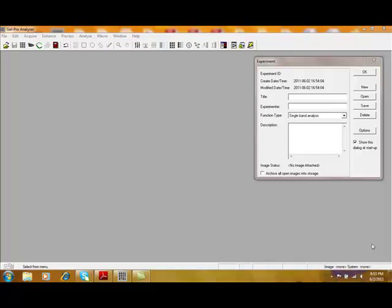This is a short movie showing GelPro Analyzer version 6.3 and how to analyze DNA gels.